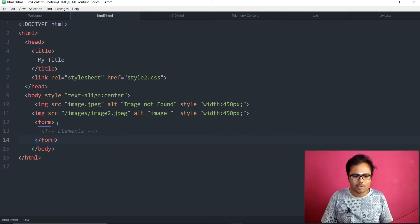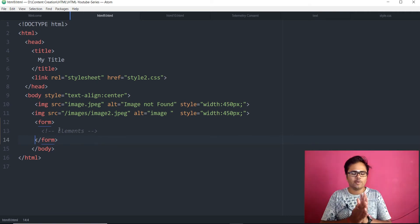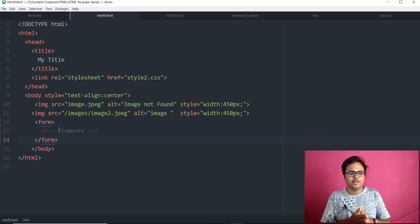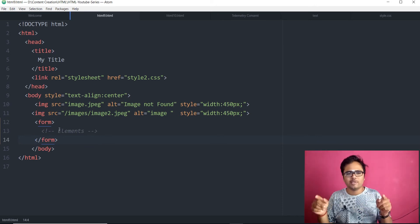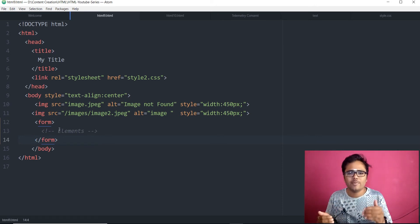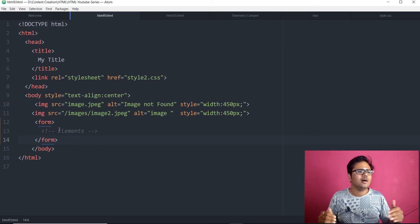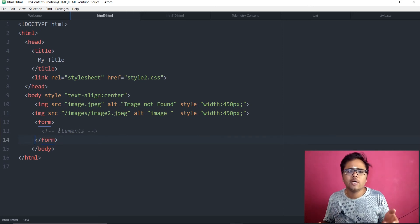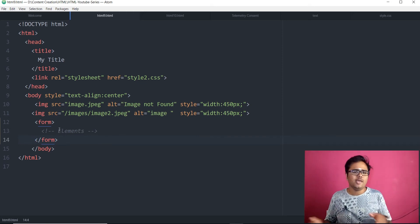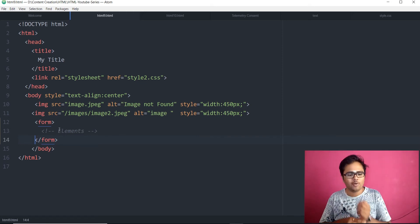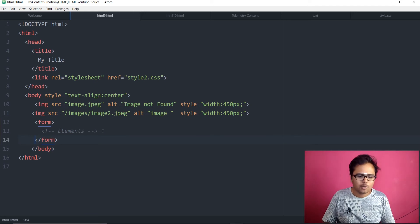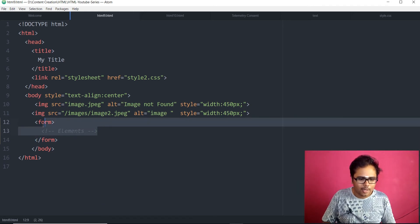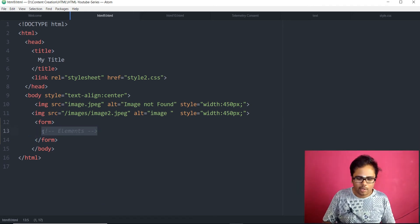So, within this we are going to define whatever the input elements we need. There is the boxes, the check boxes, the radio buttons, what else we got. We got the drop down menu. We got a lot of things to do with forms. So, let's get it going. Let's just remove this for now.